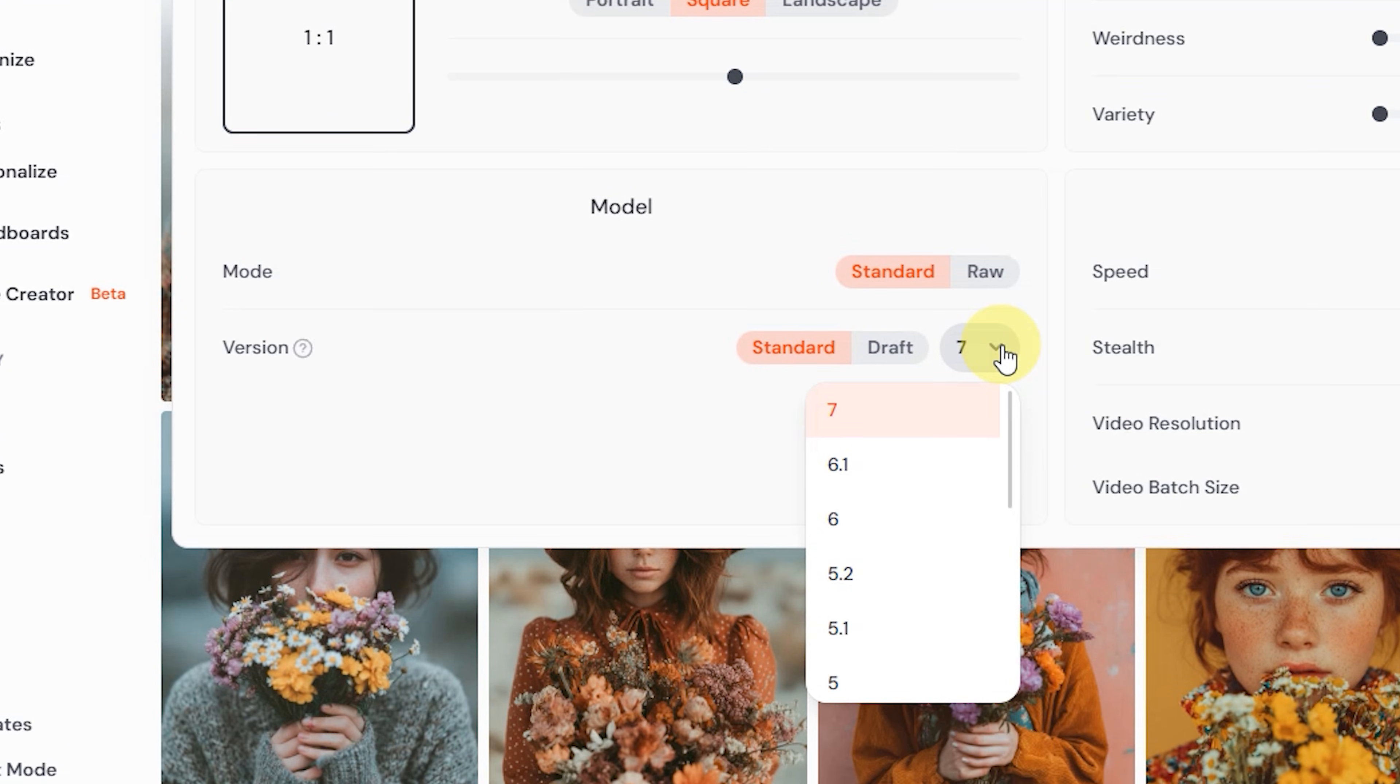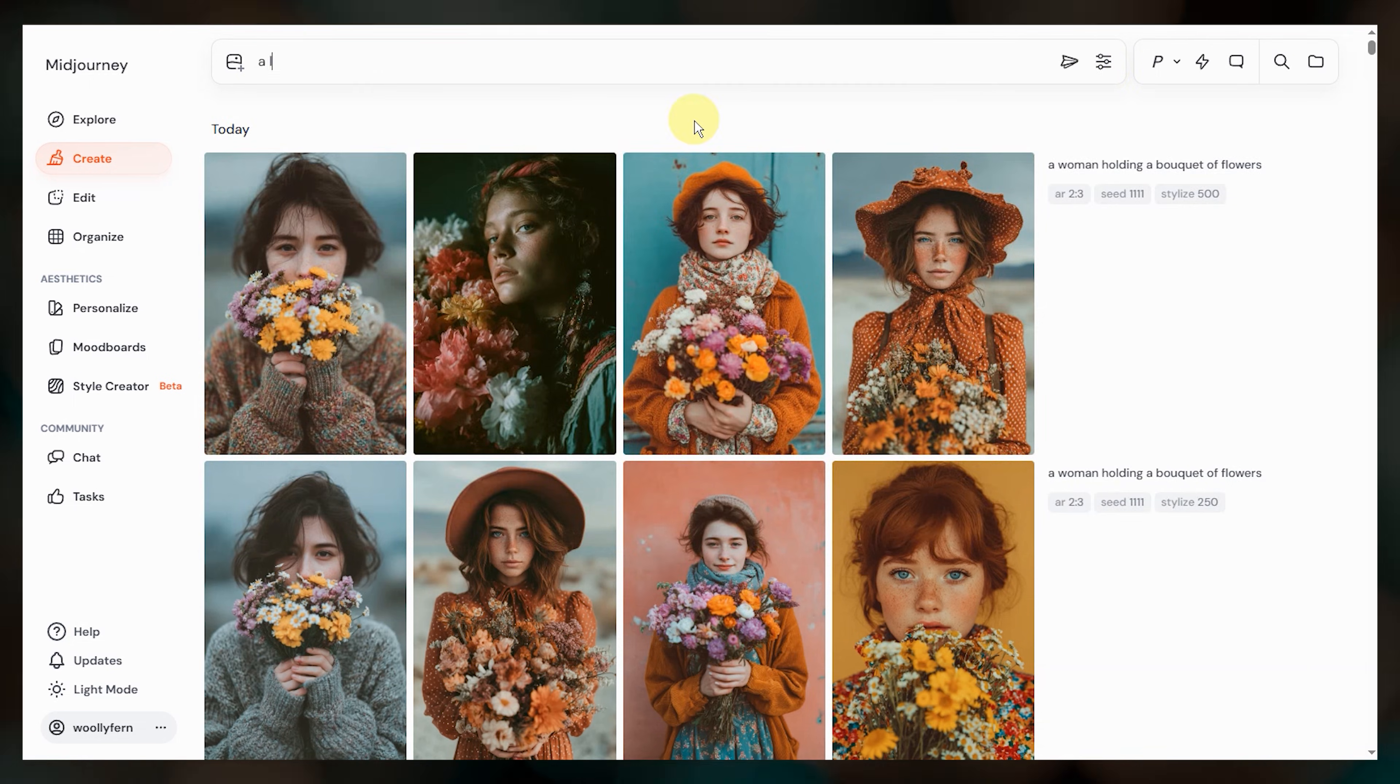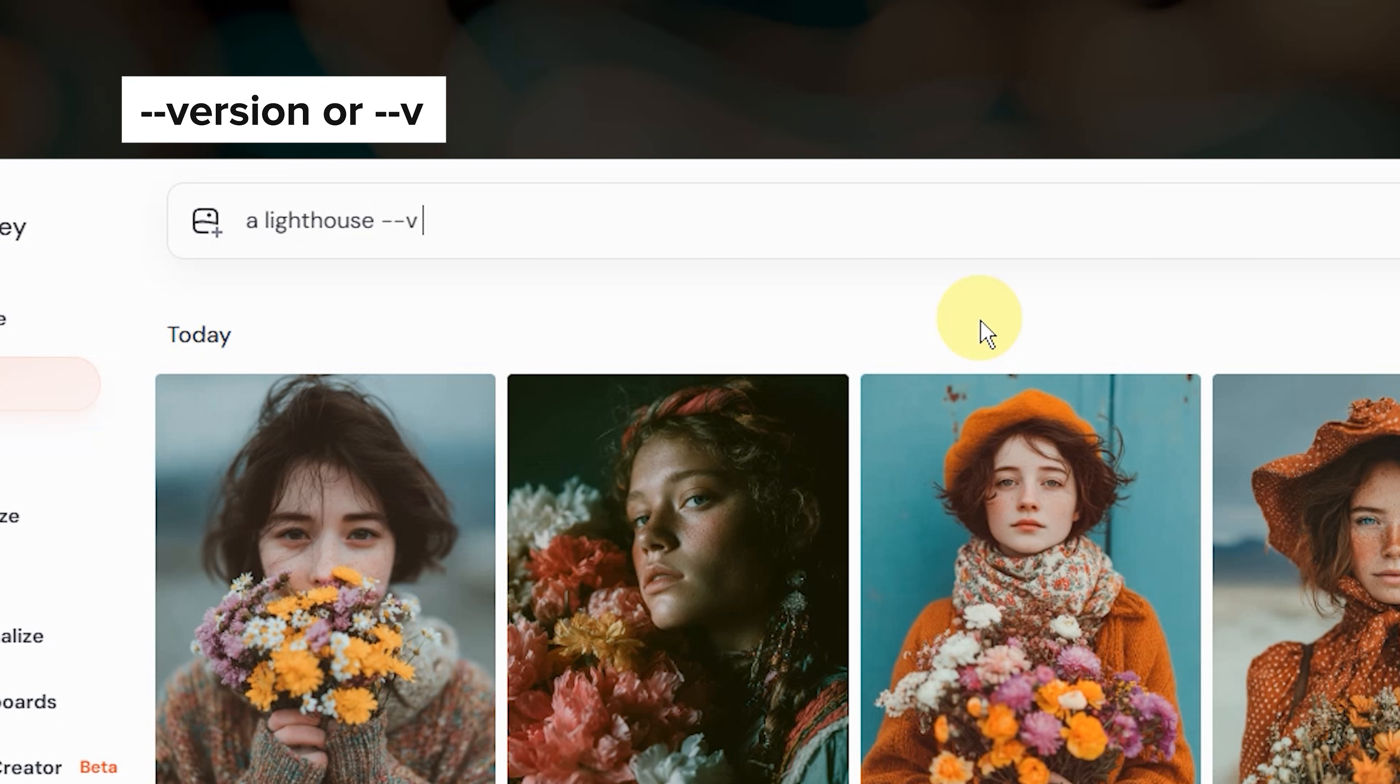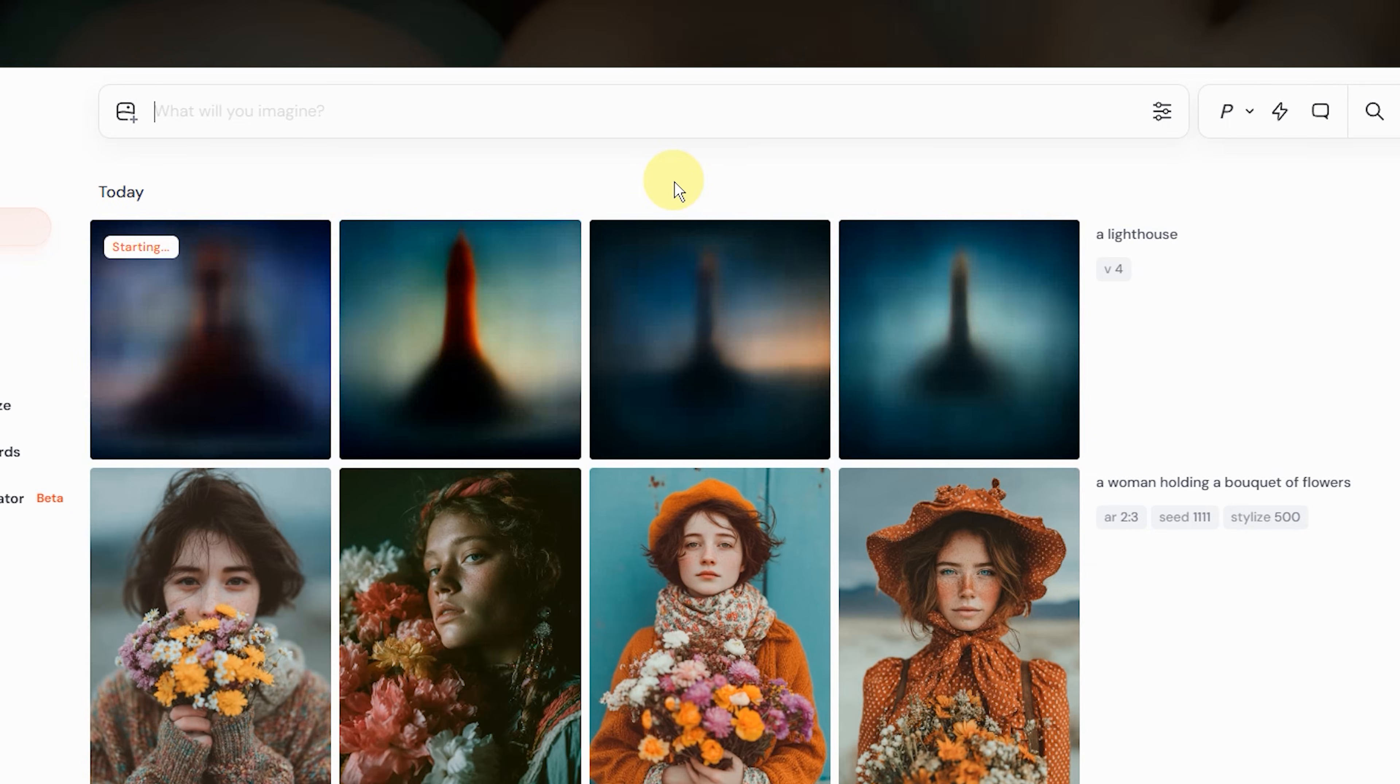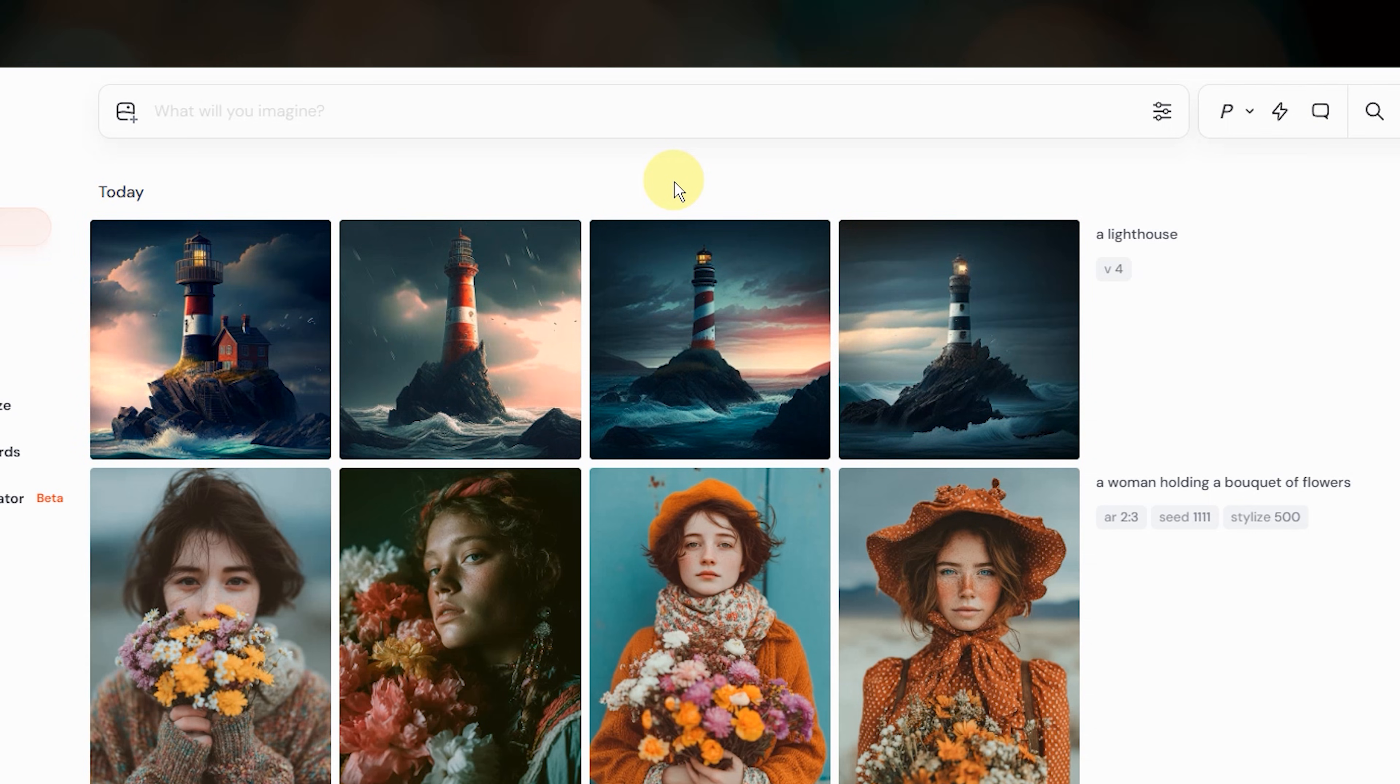You can use midjourney's older models either by changing your default selection here and then all of your future prompts will use that model. Or you can specify it on a prompt by prompt basis by including dash dash version or dash dash V followed by the model that you want to use. Remember any parameter added to your prompt will override the default selection.